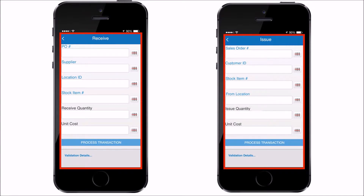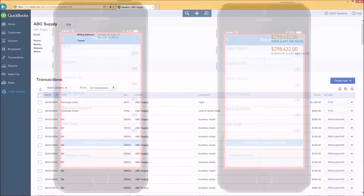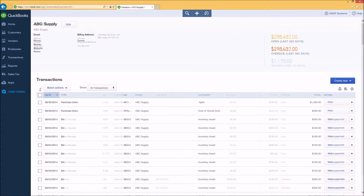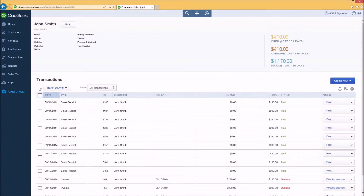The integration sync between the two systems handles the formerly manual QuickBooks Online tasks related to those two transactions. By receiving inventory, BarCloud will create the QuickBooks Online bills, and by issuing inventory, BarCloud will create the QuickBooks Online invoices.